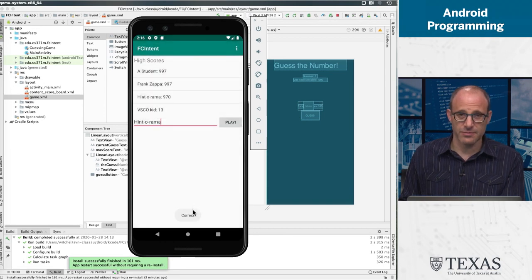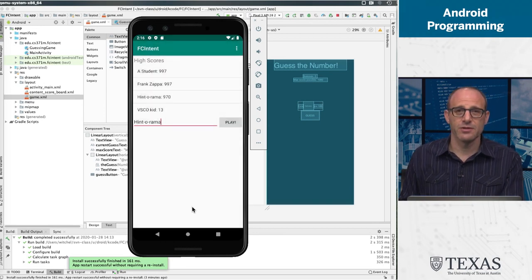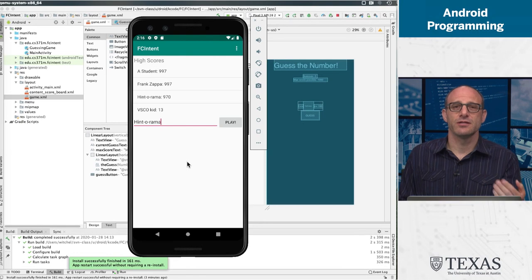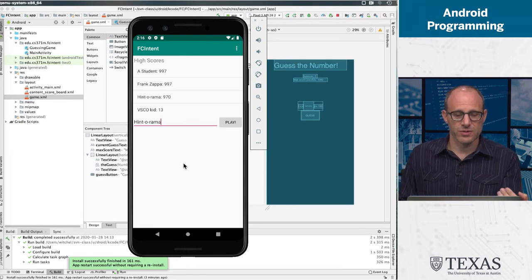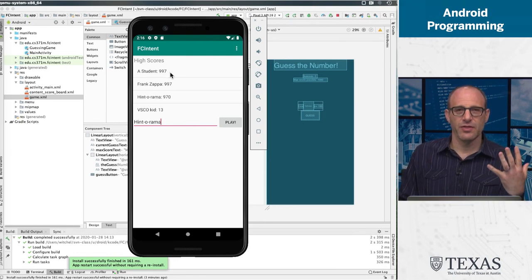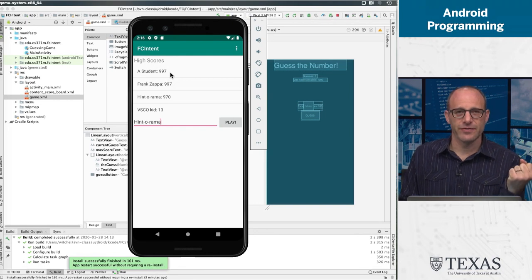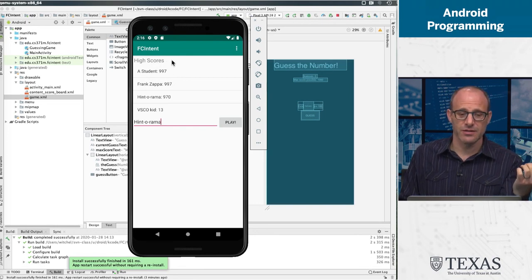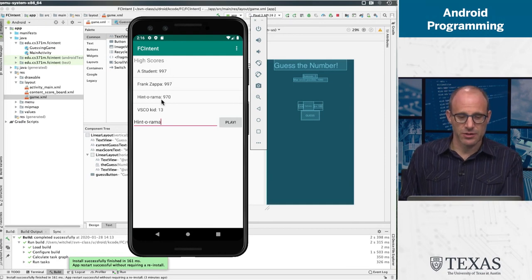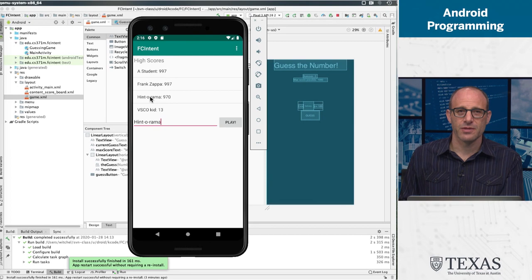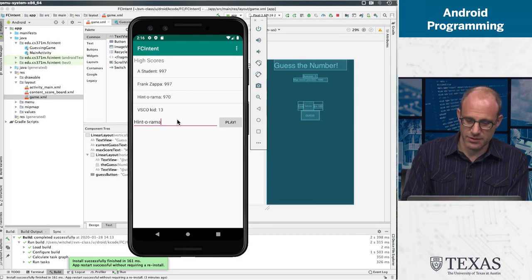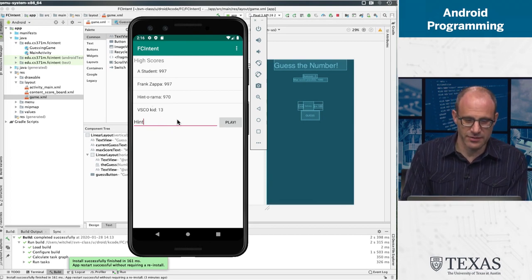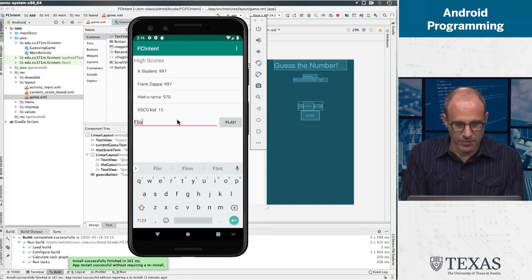It is correct. That's awesome. So then you notice two things happened - the toast came up, there was a slight delay, and then that activity exited or finished and brought us back to this activity where we have our high score, which now has hintorama at 970. Very exciting for hintorama. Surely this is the highlight of its short but meaningful life.